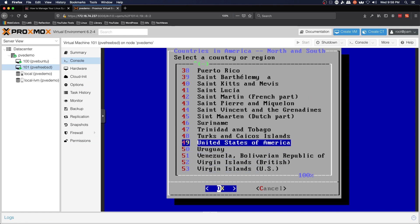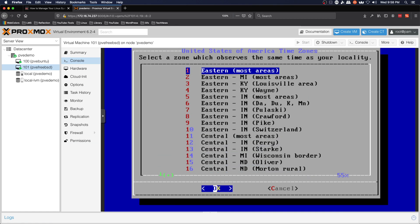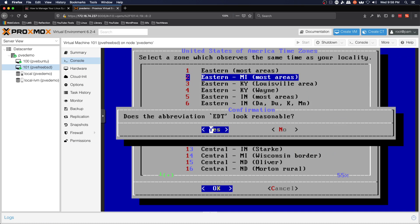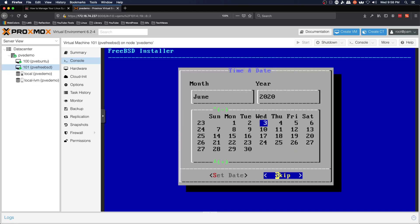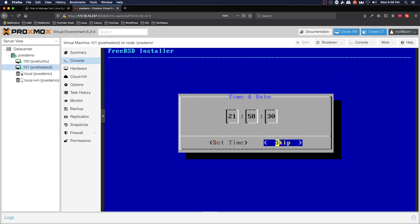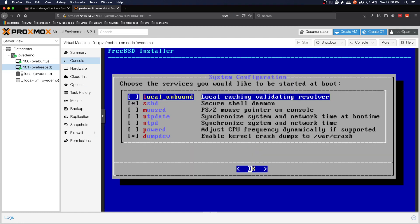America, United States of America, United States of America, Michigan most areas, yes that looks good. Skip setting date, skip setting time.